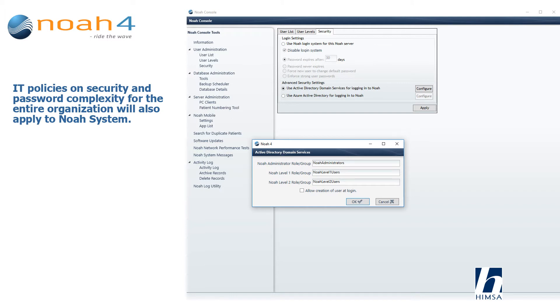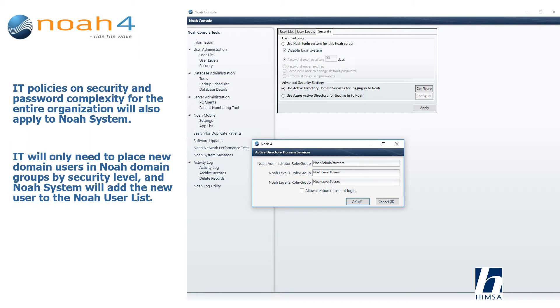IT policies on security and password complexity for the entire organization will also apply to NOAA system. IT will only need to place new domain users in NOAA domain groups by security level, and NOAA system will add the new user to the NOAA user list.